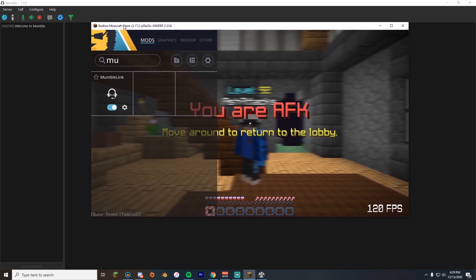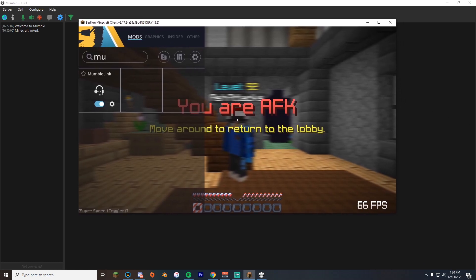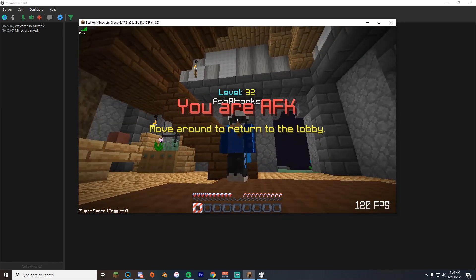If you're not using any of these clients or you're using a client that doesn't have it, you need to download Mumble Link through Forge. I'll also leave a link in the description for that. As you can see, it says Minecraft linked. All we need to do now is start up a server and invite someone to test it out with me. So let's just do that quickly.